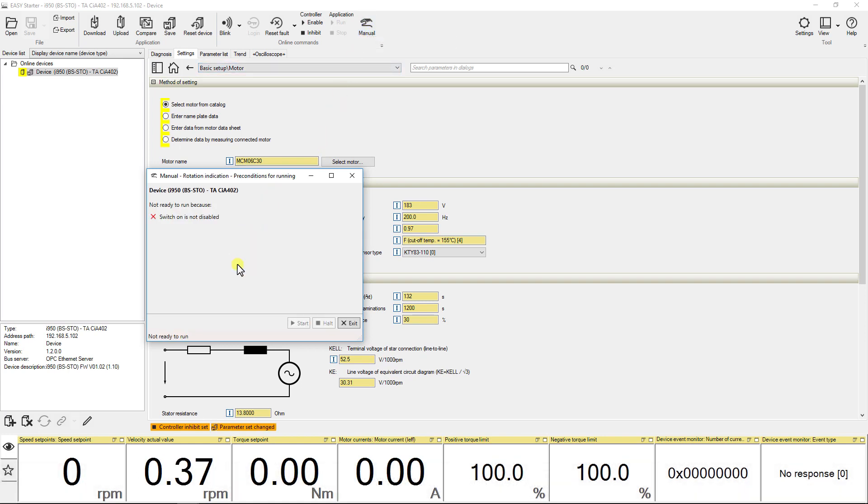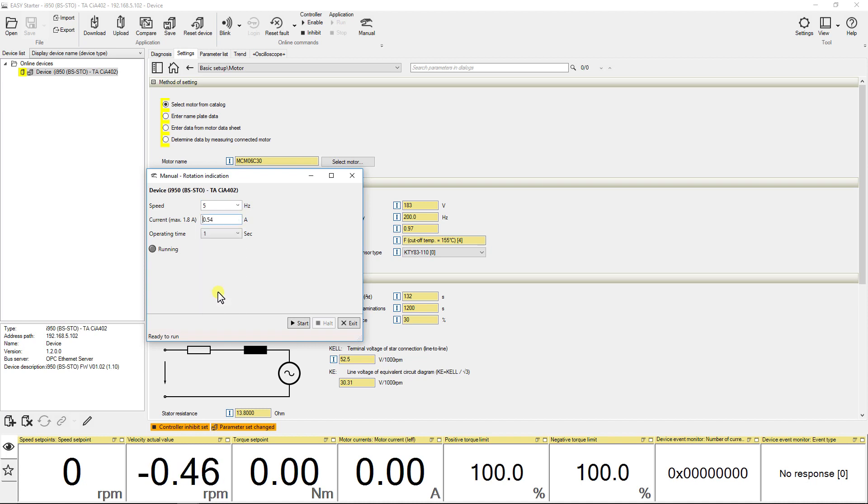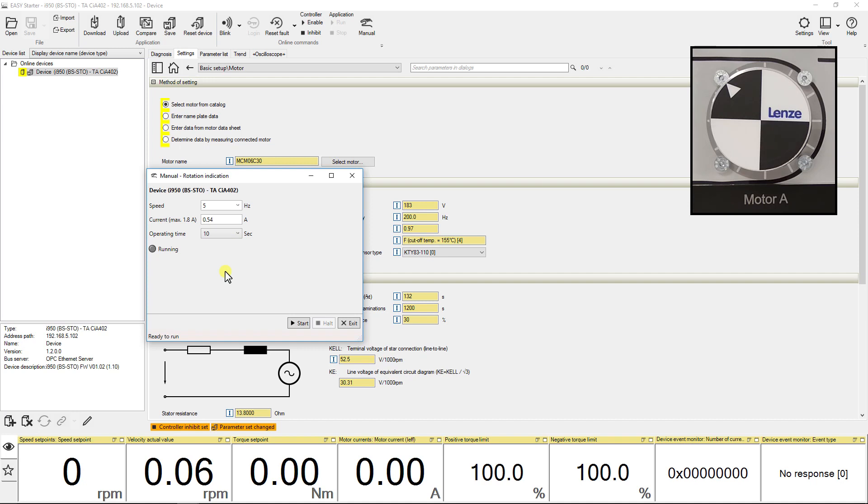Here you have parameters such as speed, current and operating time to set. We will set speed at 5 Hertz and operating time at 10 seconds. We will leave current to its default value. Now press start.